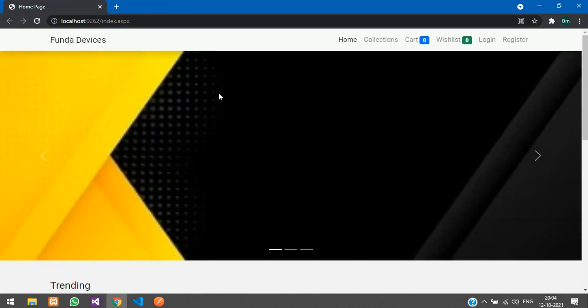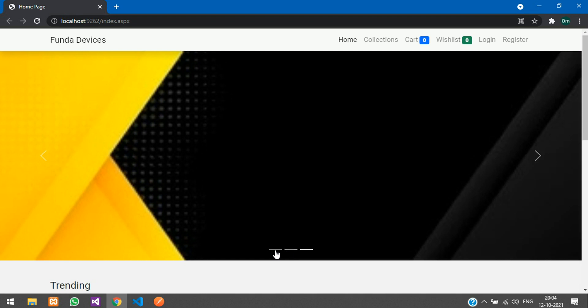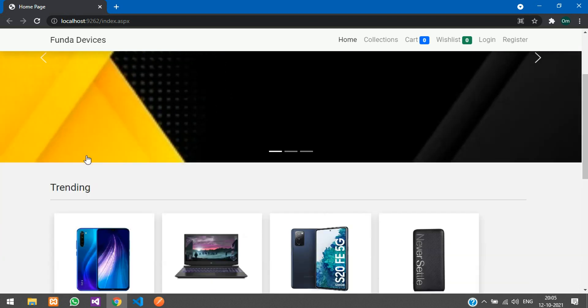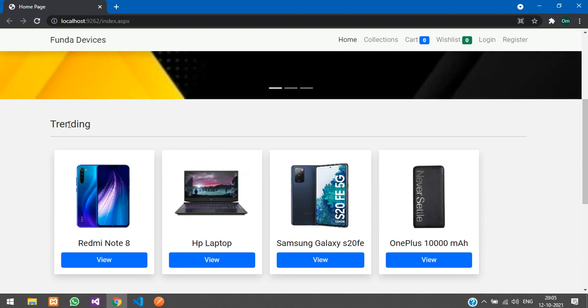Here we have our index page. Firstly, we have a slider — I have put the same images for all three slides. You can see it is navigating to the second and third one, and there is a smooth transition, so it is not just moving like normal sliders.